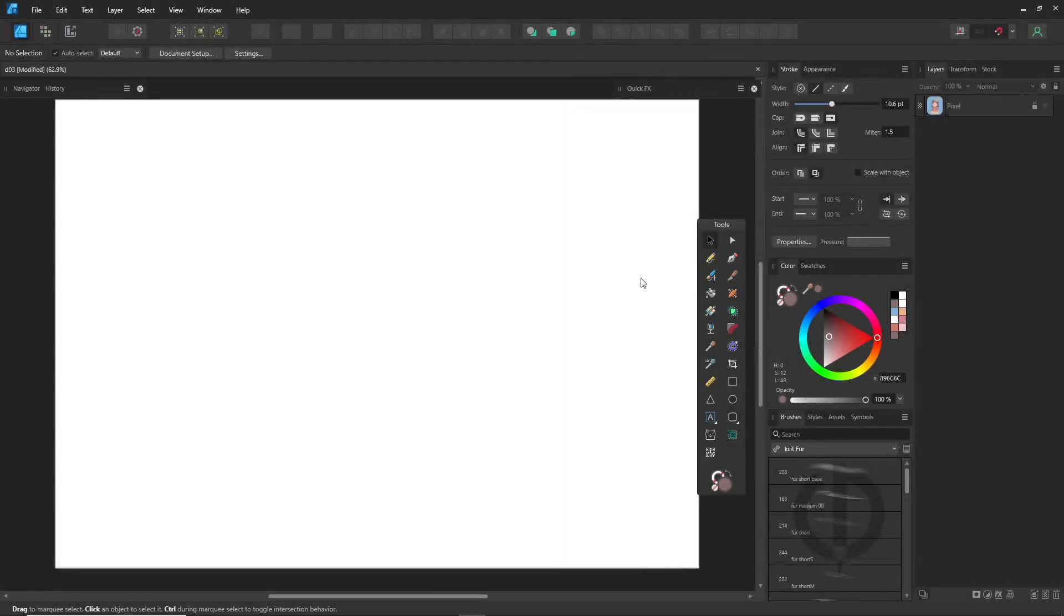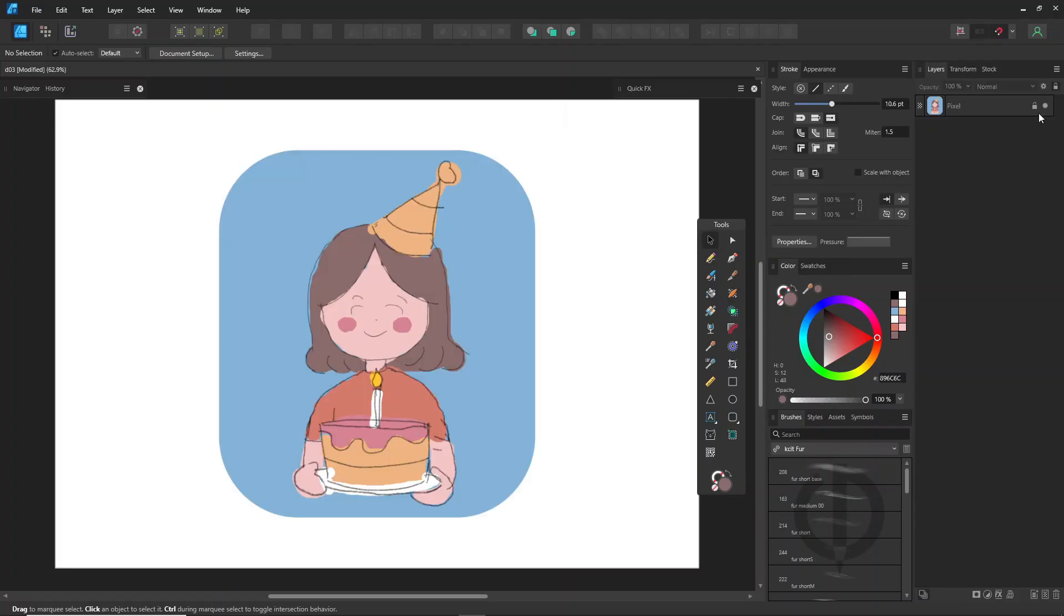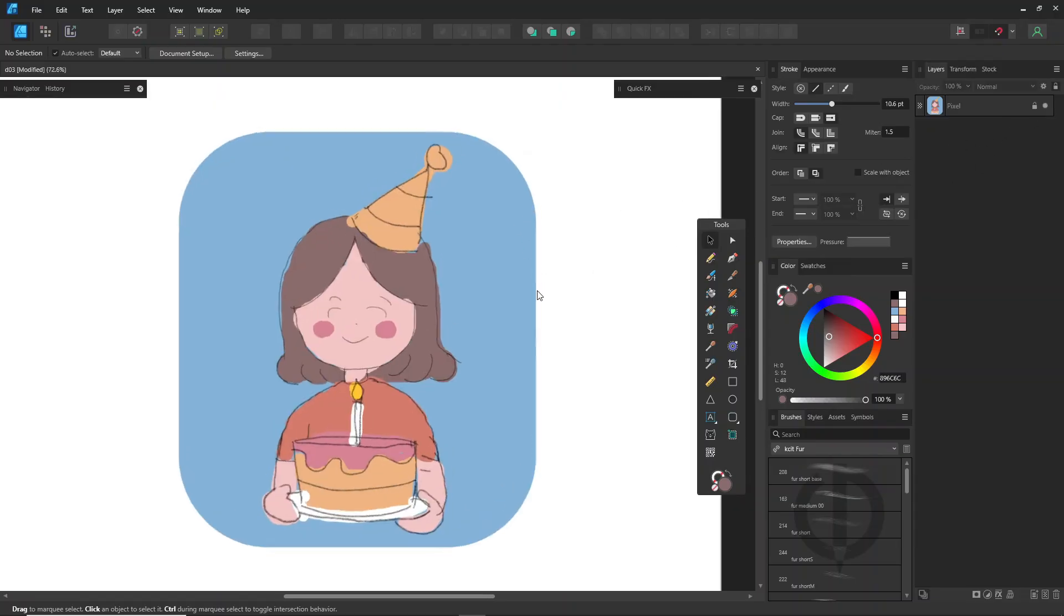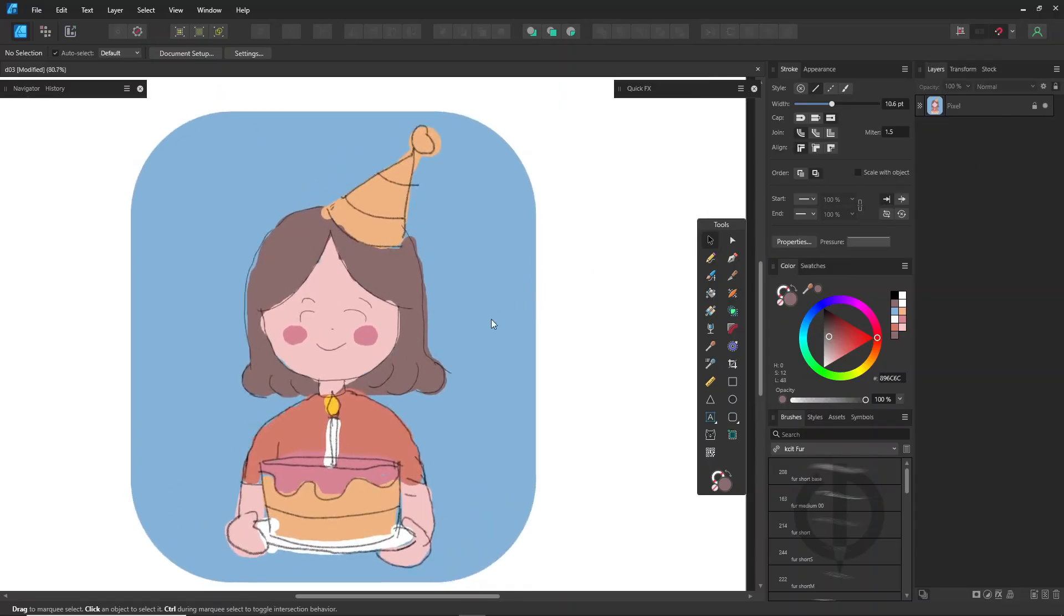Hey, welcome back. This is volume 2 already. Today, we're diving deeper into the pen tool in Affinity Designer. Perfect for beginners, so no worries if you're new to this.